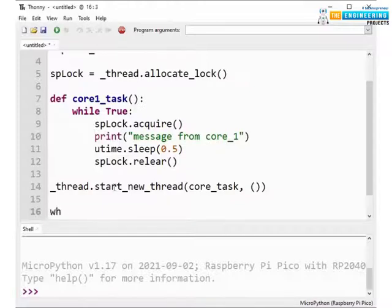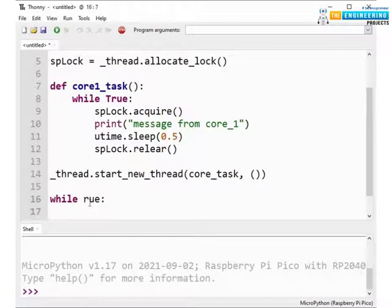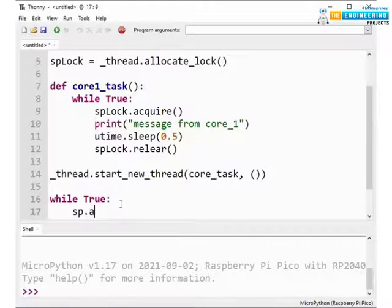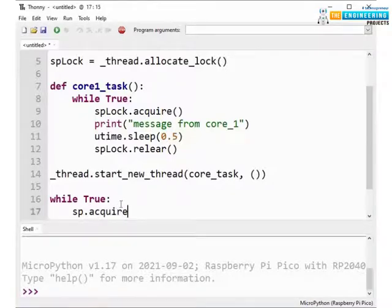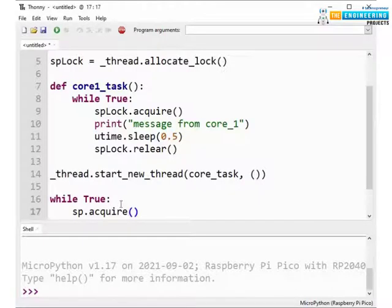So now let's assign the task for core0 which is the default one. So we are using while loop. And here again we need to acquire the lock for another thread. It belongs to core0.